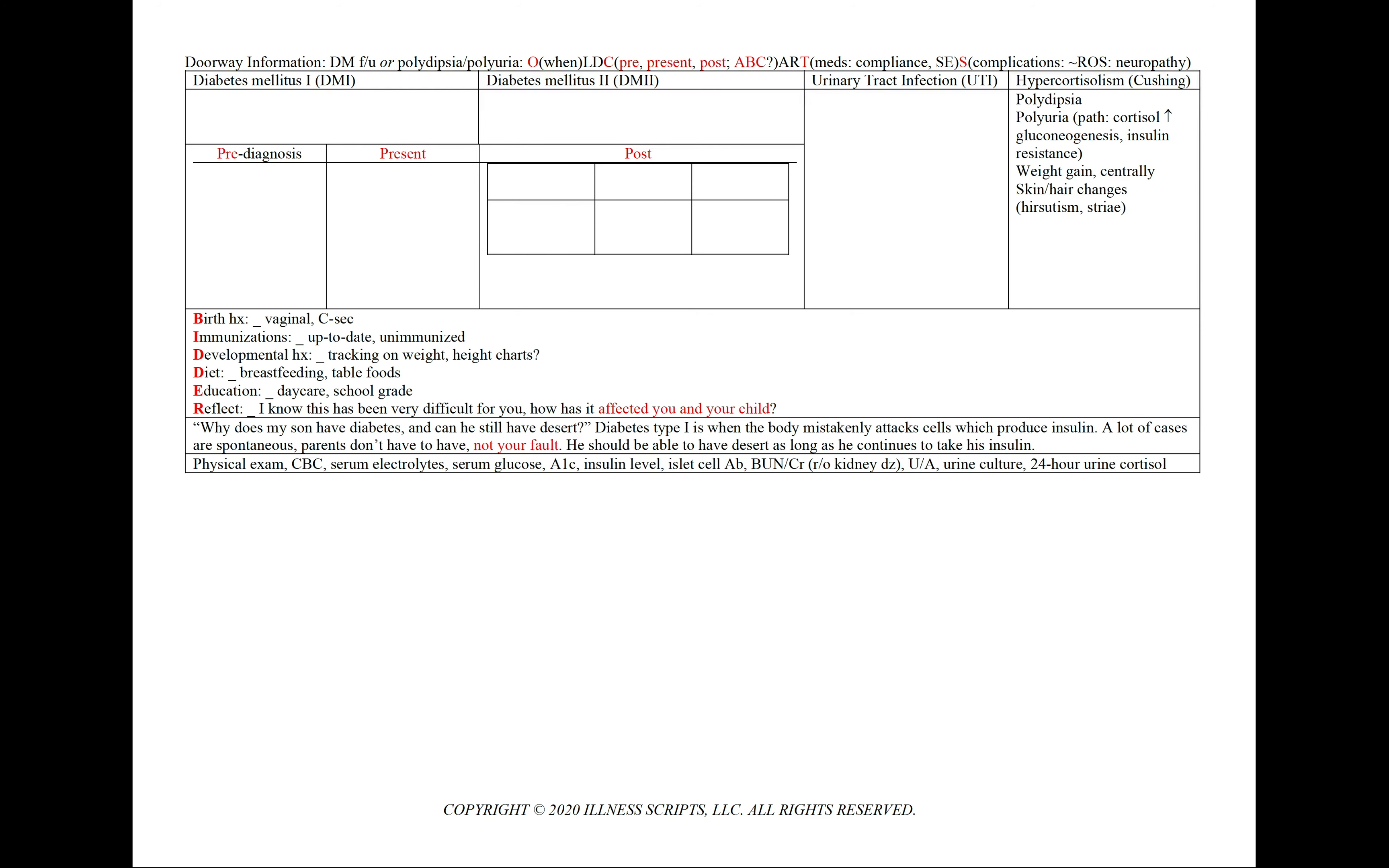And finally, we'd also like to rule out hypercortisolism and note how we're keeping the differential broad and not simply Cushing's disease. And we'll see polydipsia or polyuria and the pathology here is cortisol increasing gluconeogenesis and also insulin resistance. And we'll have more sugar floating in the blood resulting in diuresis. We can also see weight gain and classically a central weight gain with peripheral loss. And then in our review of symptoms, we can note skin and hair changes, including hirsutism and abdominal striae.